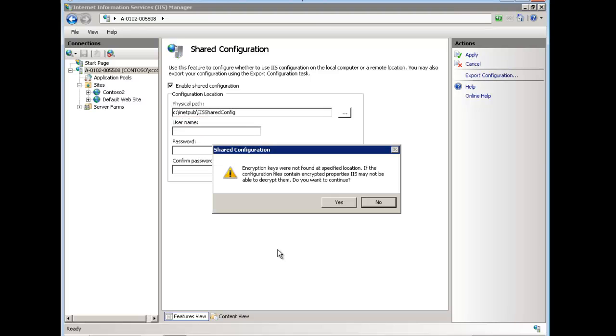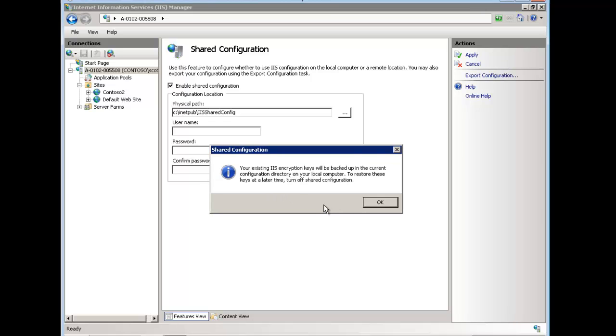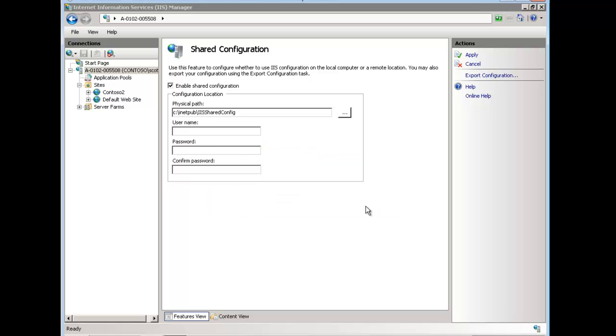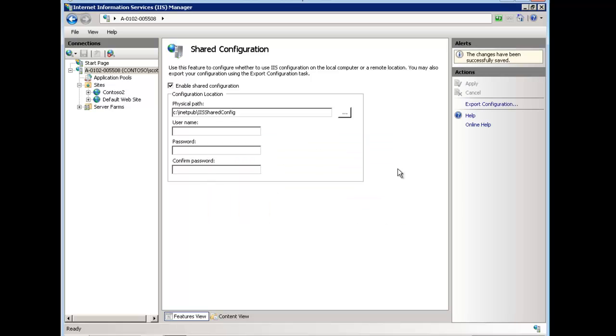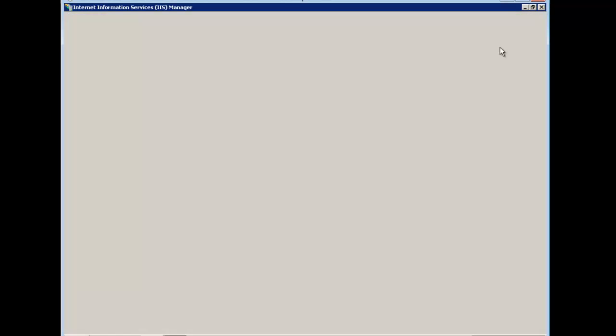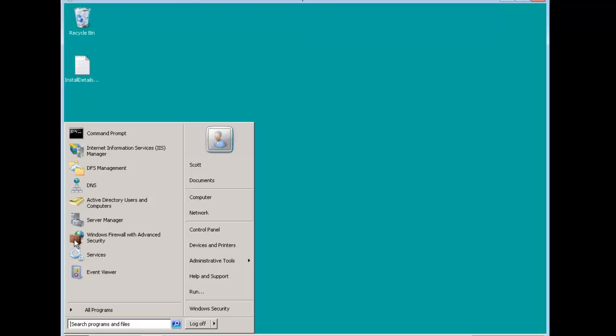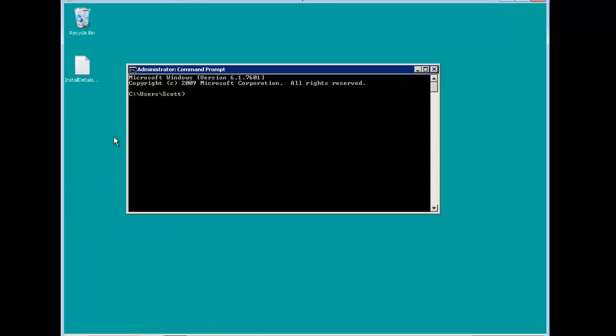Now we hit apply. It says the encryption key is not here. Do you want to continue? I'm going to say yes. It says everything's been backed up. It says restart. So we should do what it says. And here we have it.